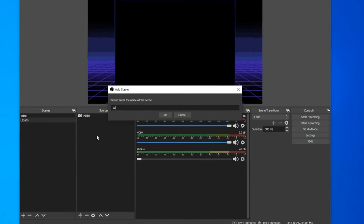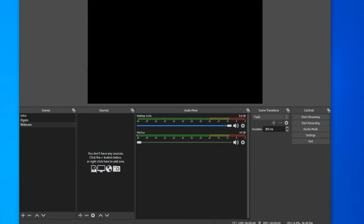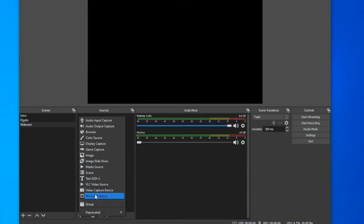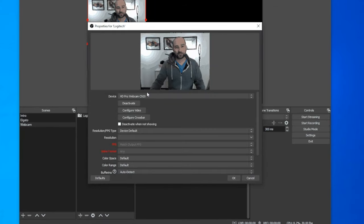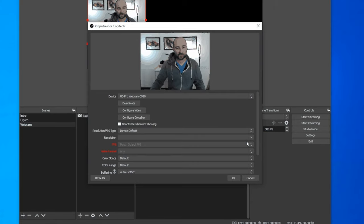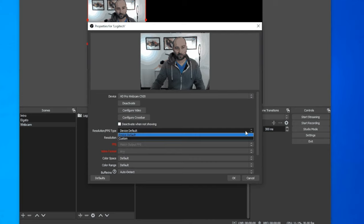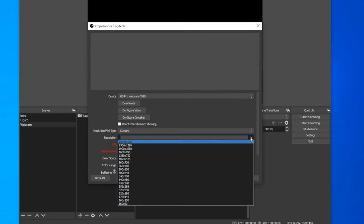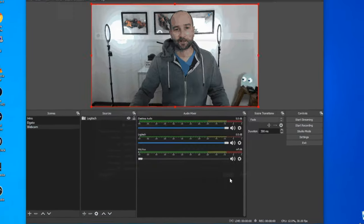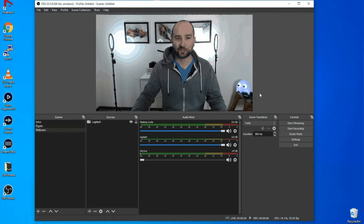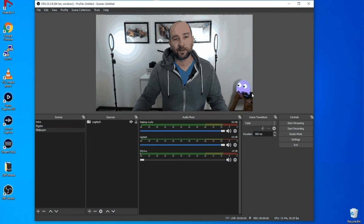Up next we want to do the webcam — same process again. Just call it whatever is familiar to you: 'Webcam.' Go to sources and select video capture device — I'll call this one 'Logitech.' And there it is, that's the webcam. We can set the resolution here to custom, then 1920 by 1080. I've got it set to match output frames per second, so it's going to work in the best way with everything else already tailored within OBS.